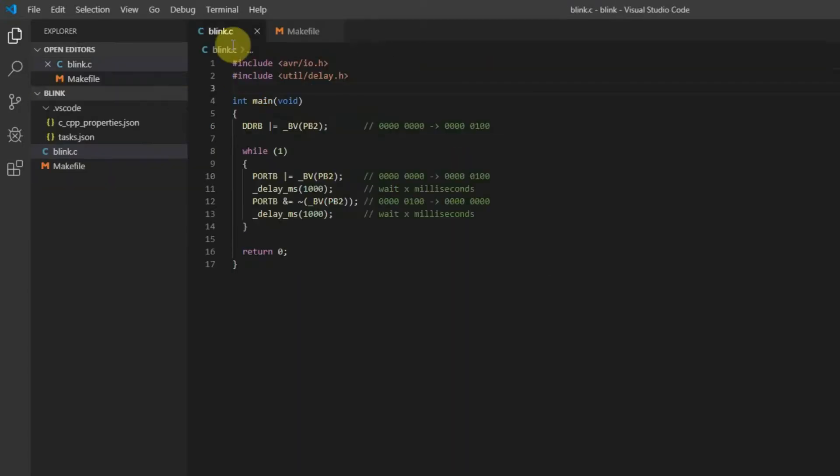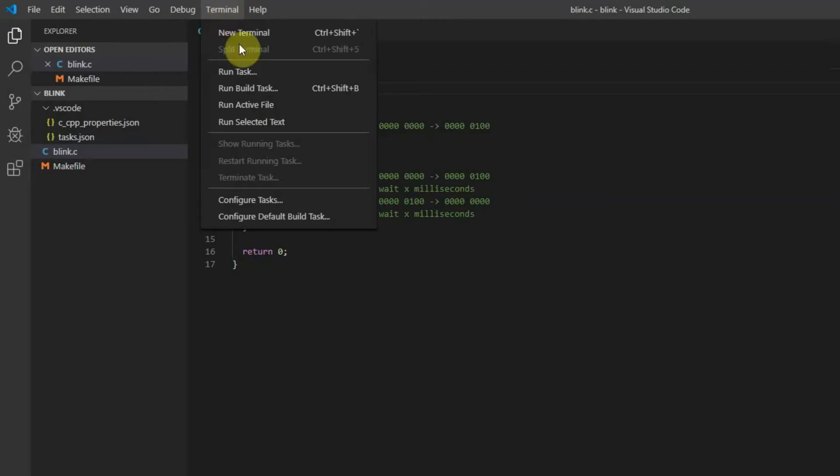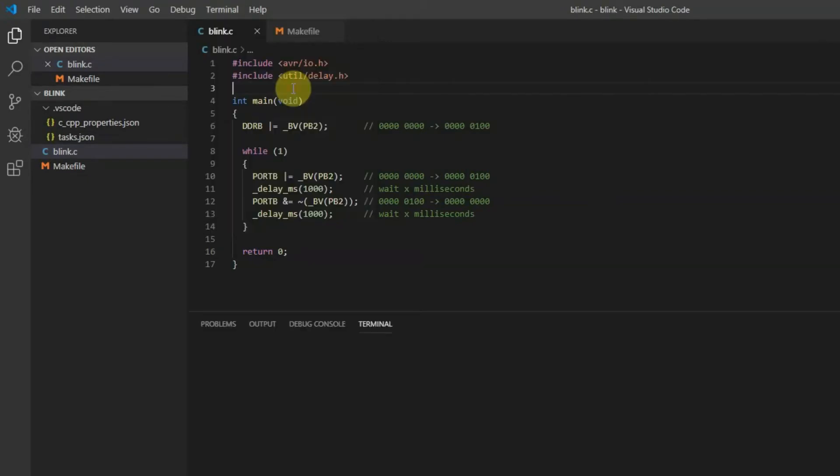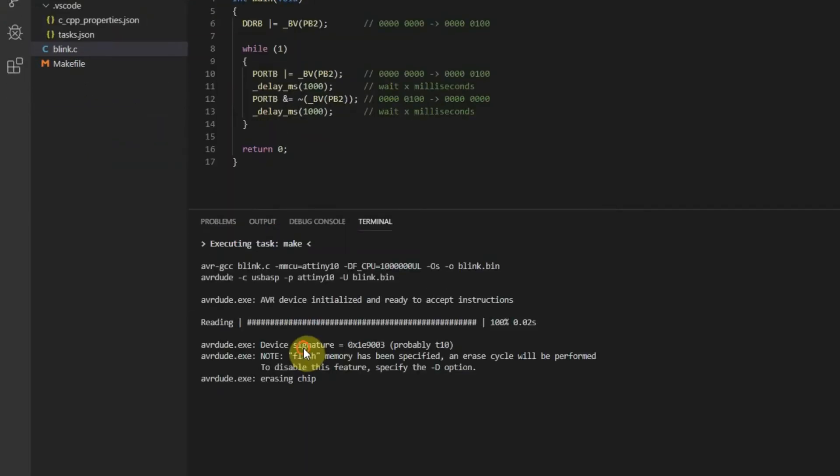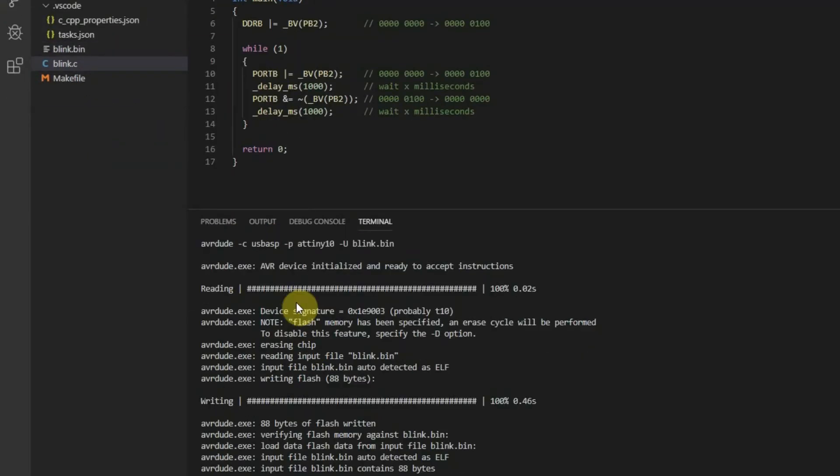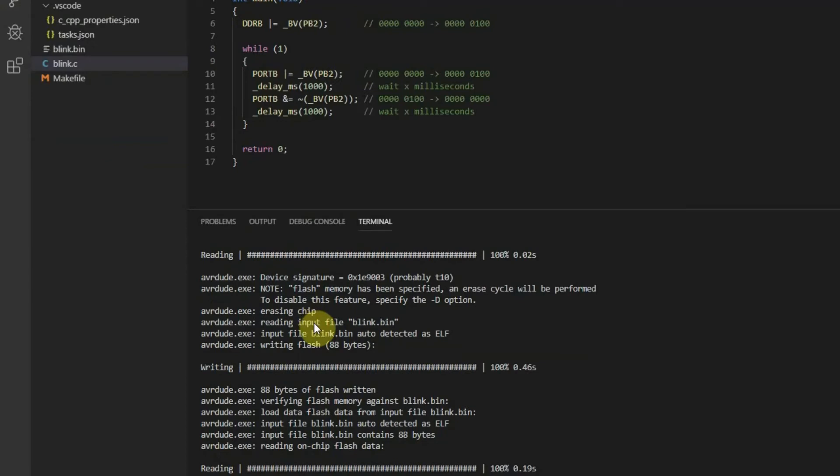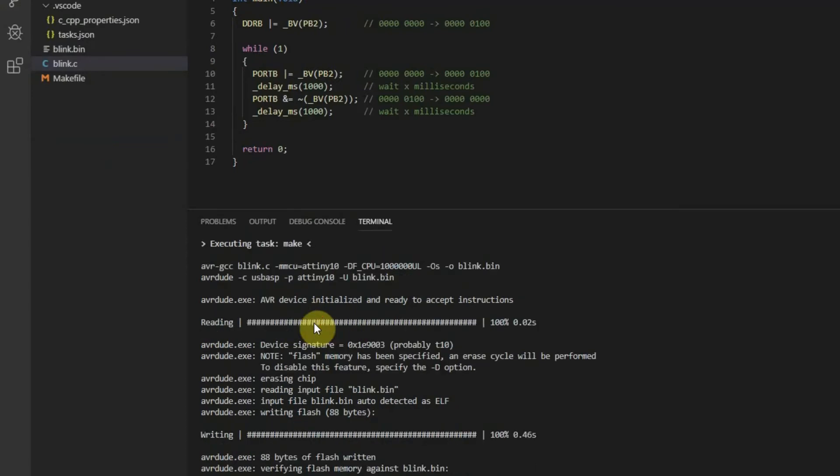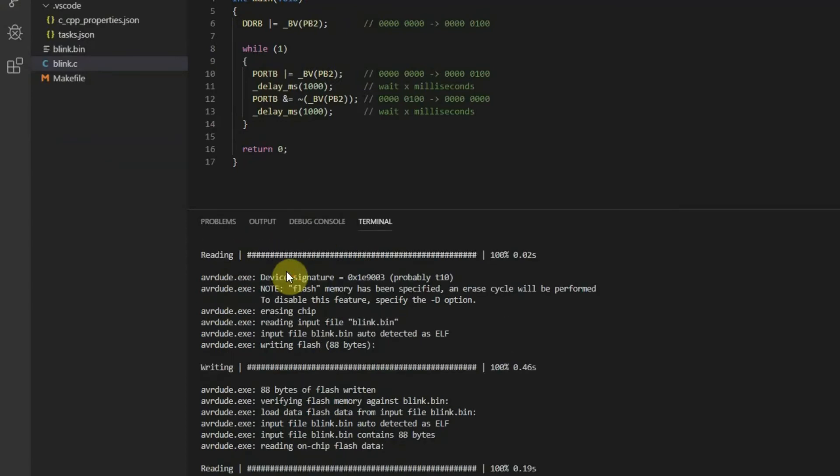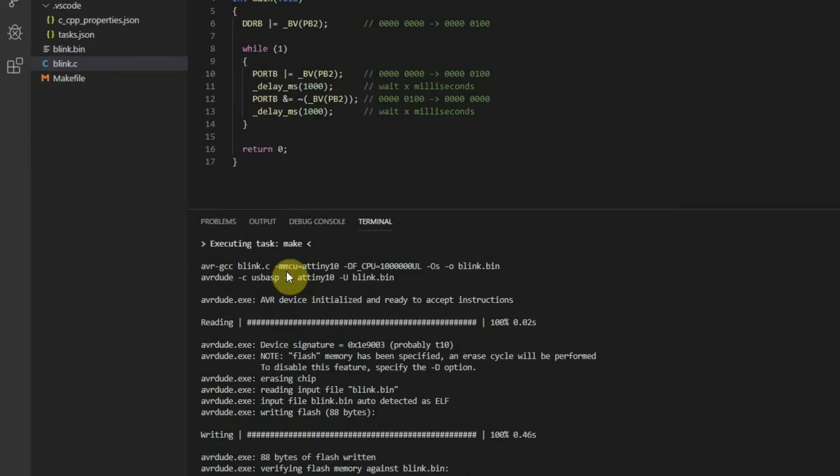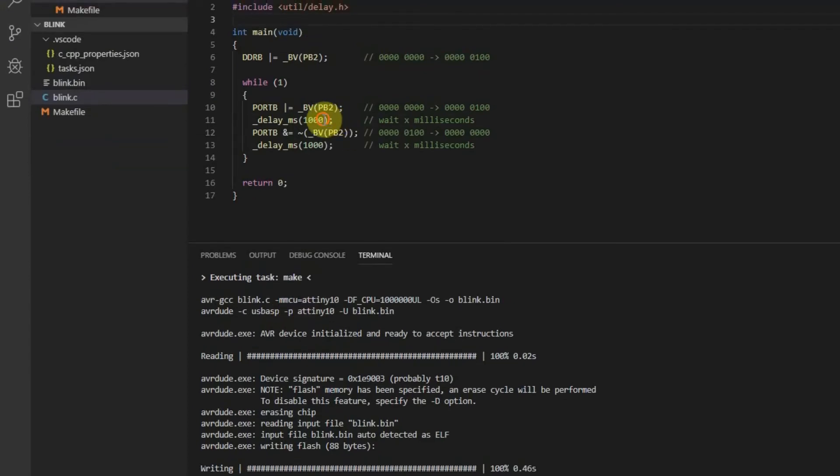When you have defined the default build task, it's actually very easy. From the terminal menu just click on run build task. And it triggers the default build task. Or you can use, of course, shortcut Ctrl Shift B. And voila, the make utility is called and our code is compiled and uploaded to the microcontroller.